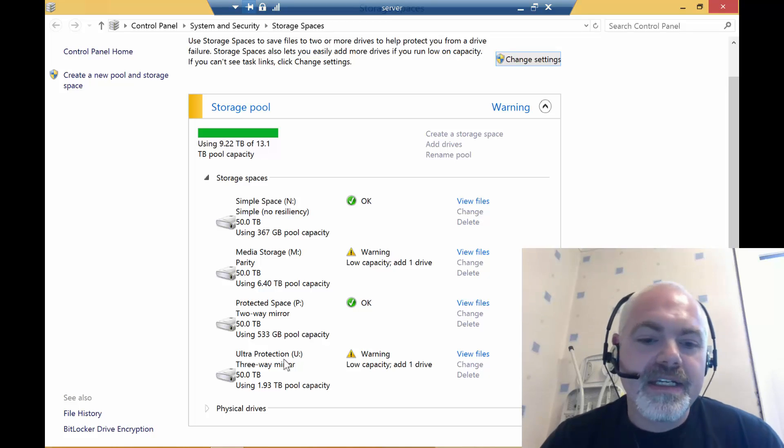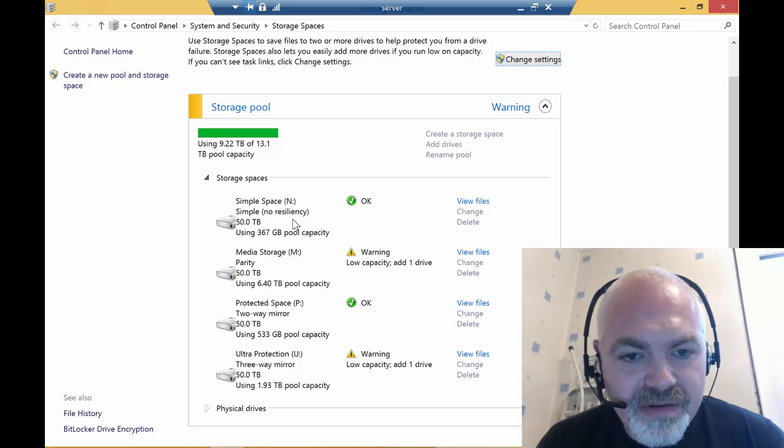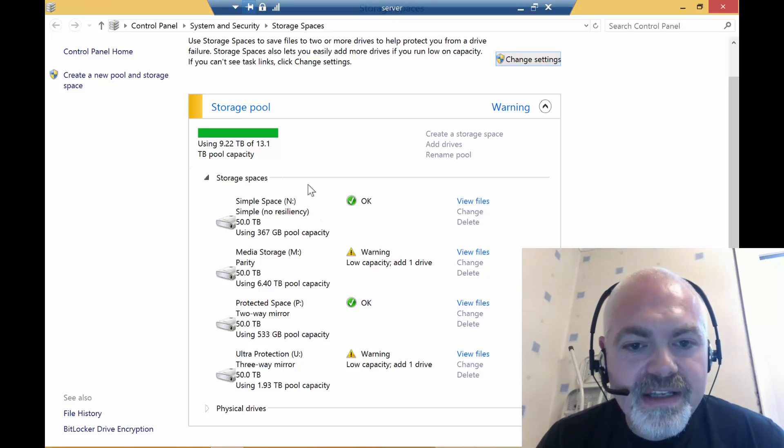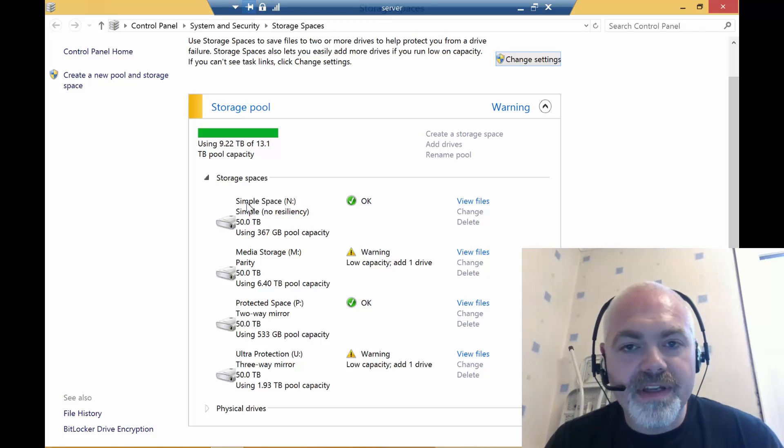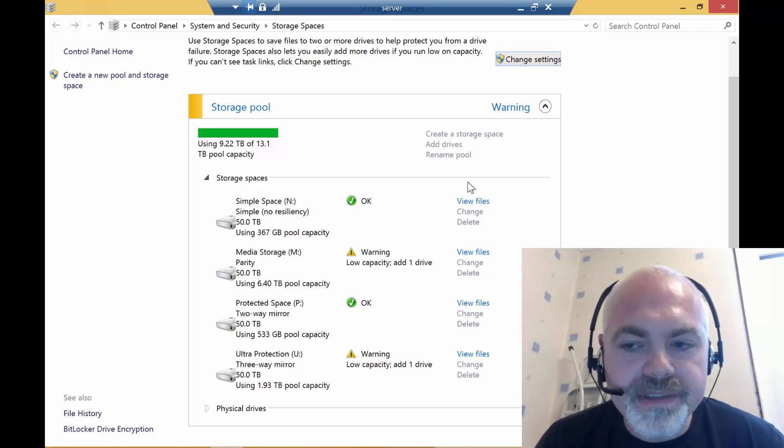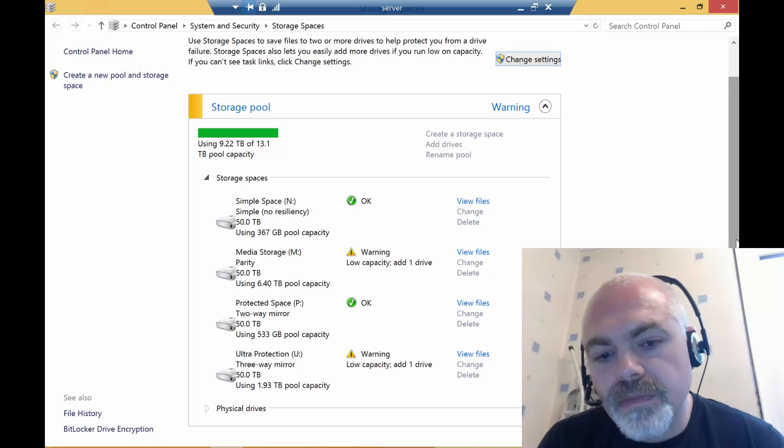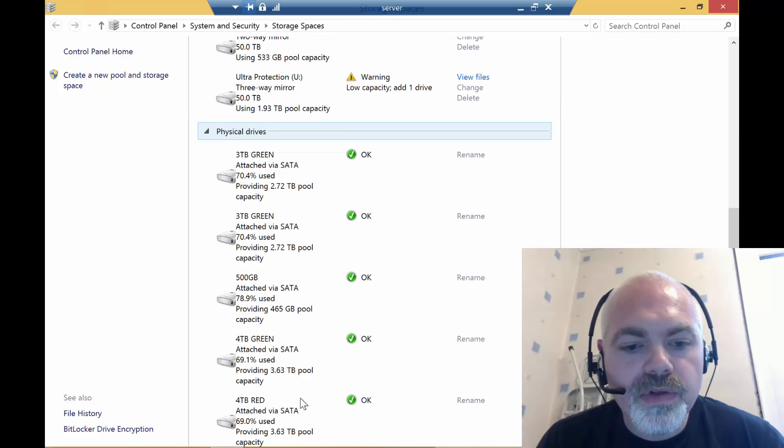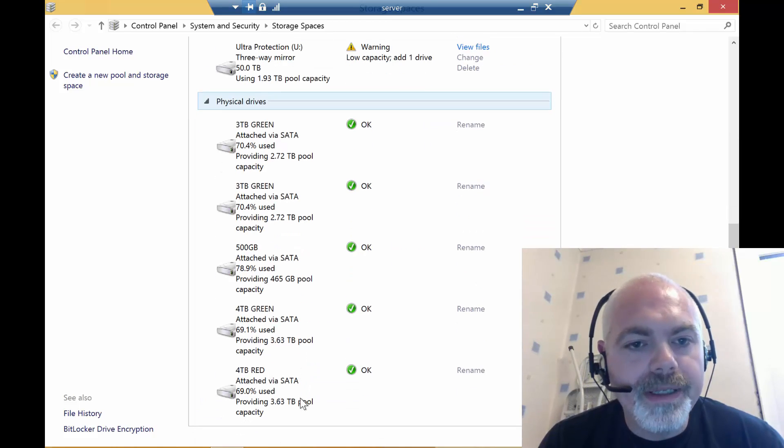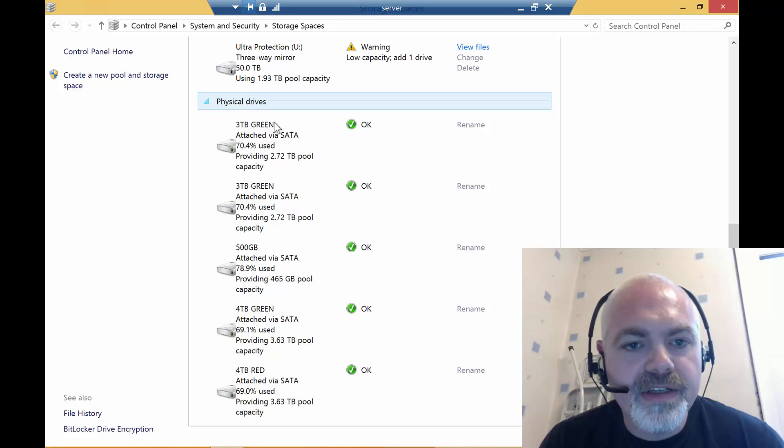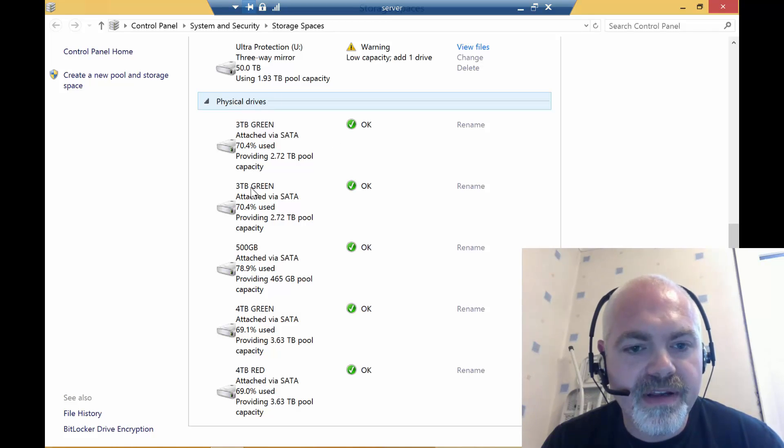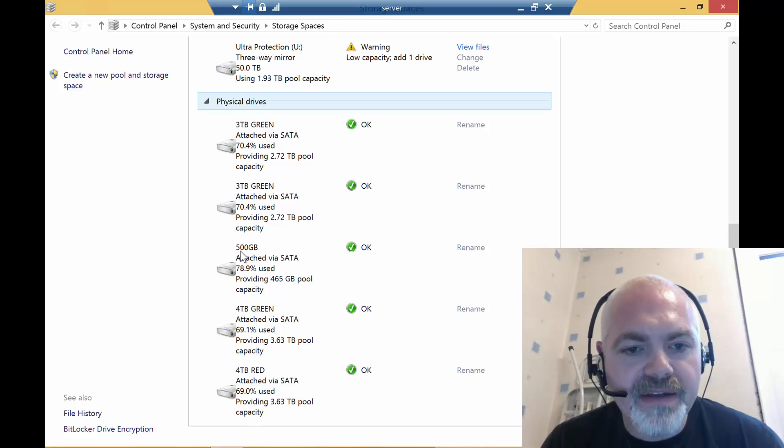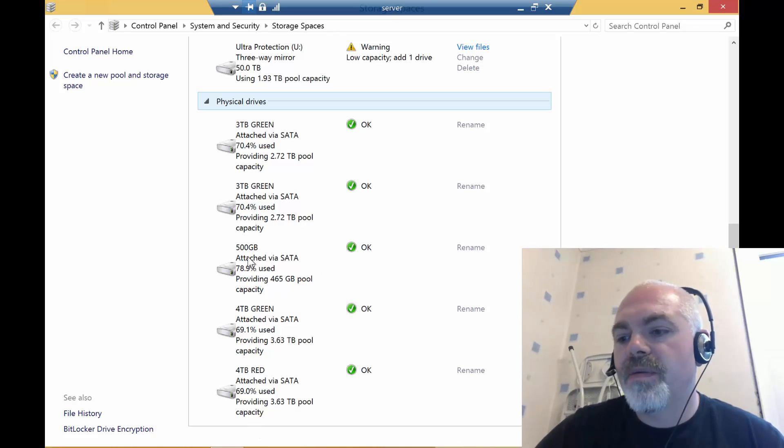Going back to the no resiliency: if I pulled the disk right now to upgrade it, all that data is gone, corrupted. So what we do is under the physical disks, we've got three, a three, a four and a four, and a 500. So the 500 is what we're actually going to be upgrading.